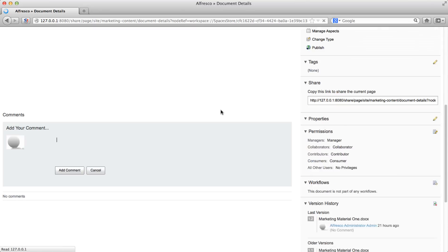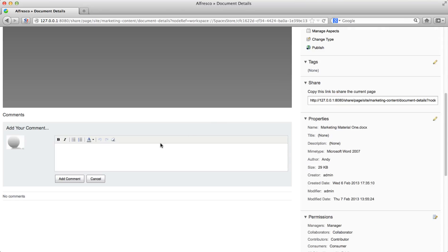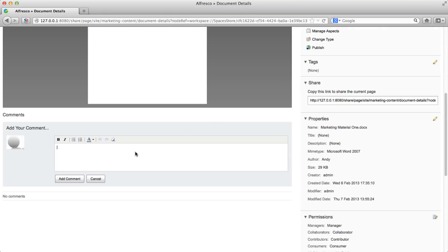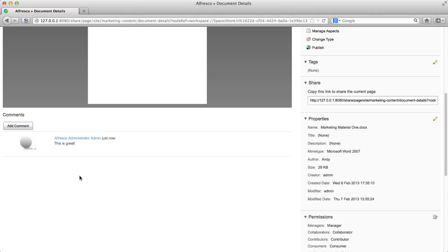Then click comment. Alfresco switches to the comments field in the document preview where you can enter a comment. When you're done, click add comment and the comment is displayed under the document. You can use the comments feature to have discussions with other users about content items.